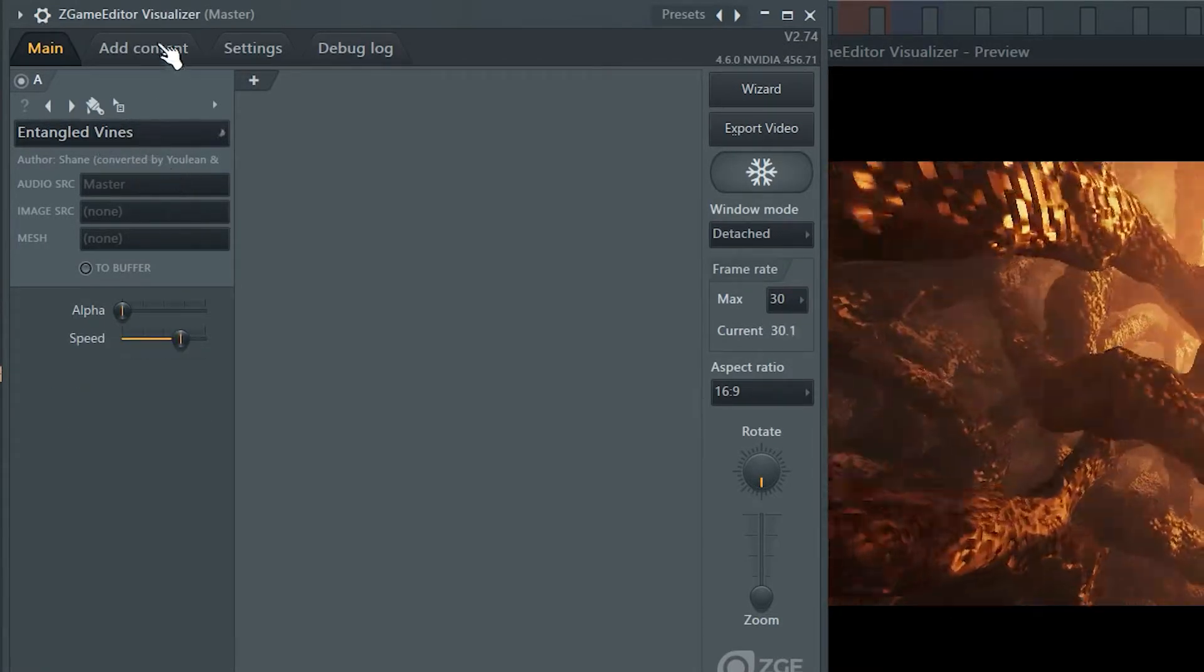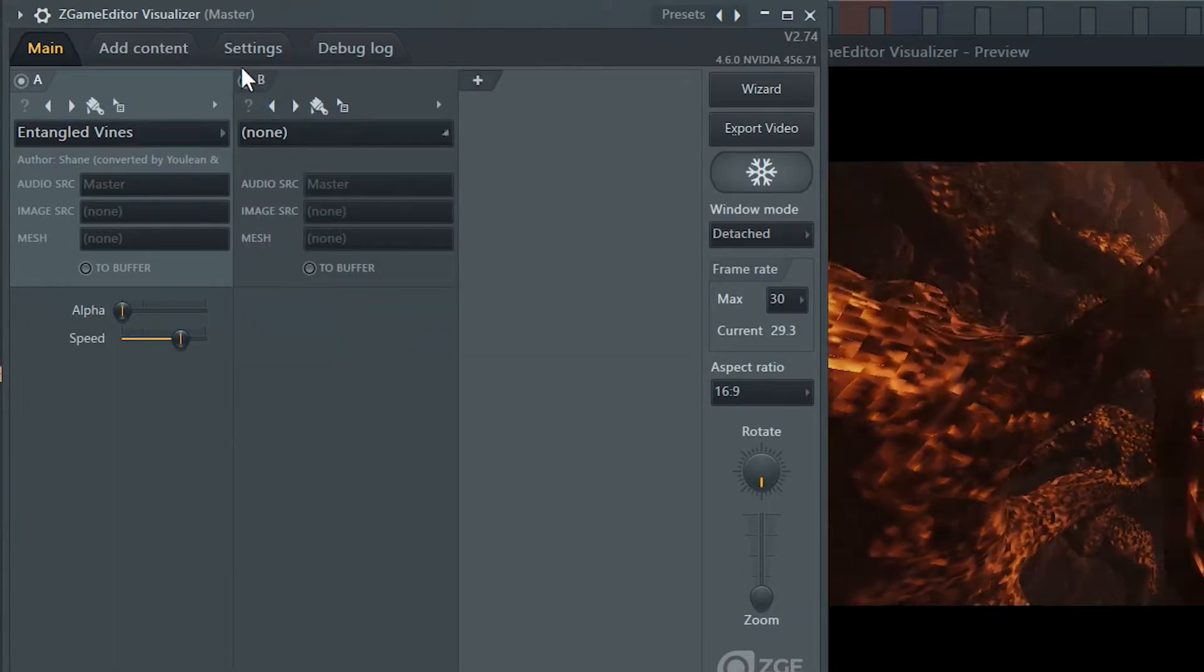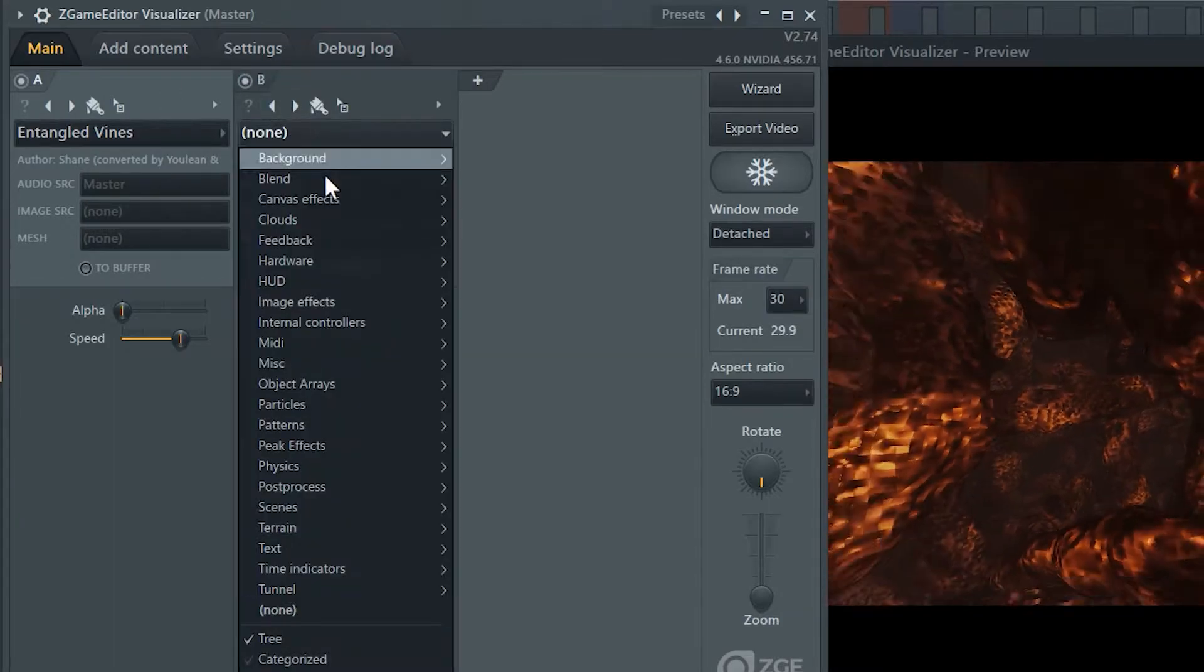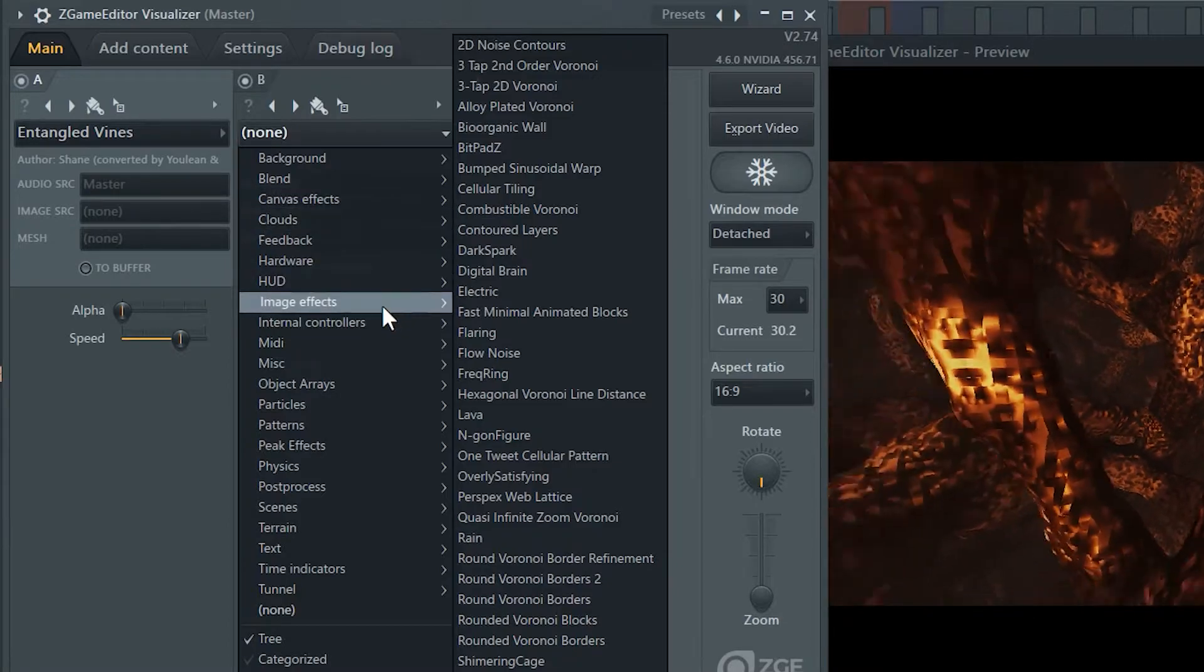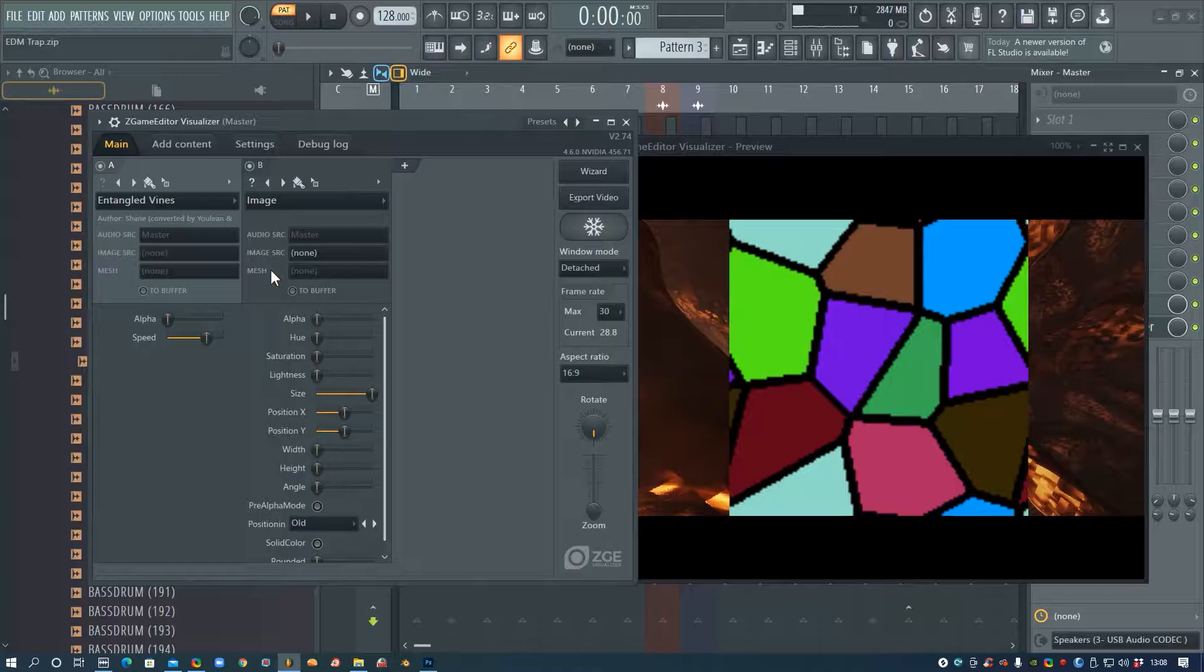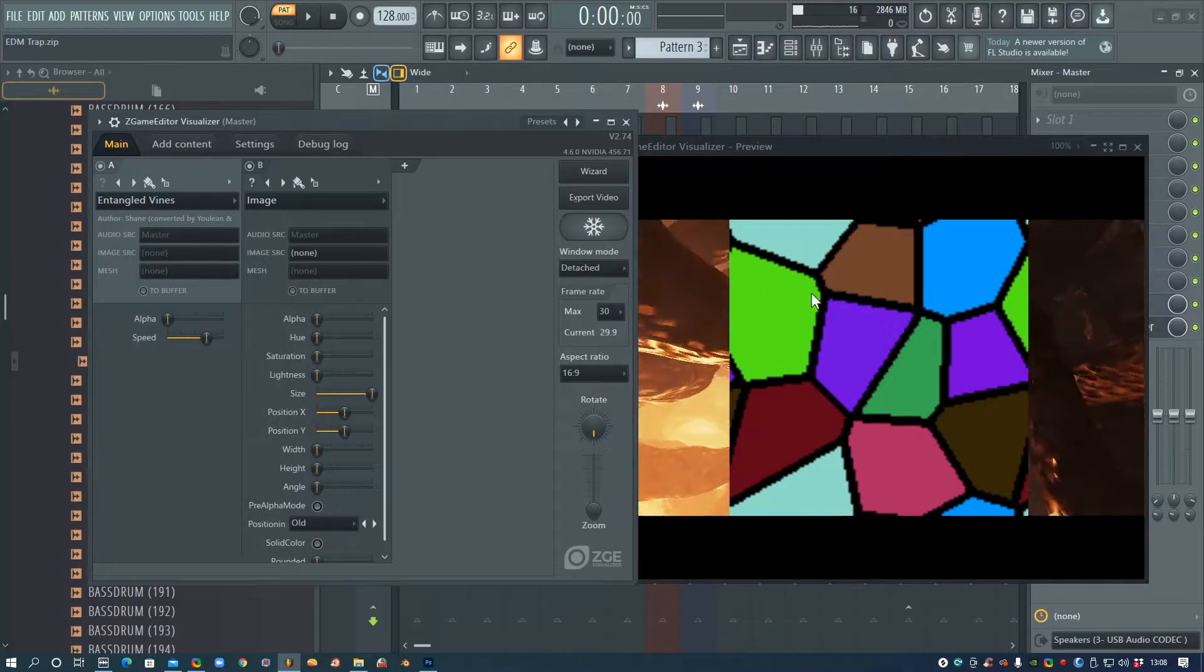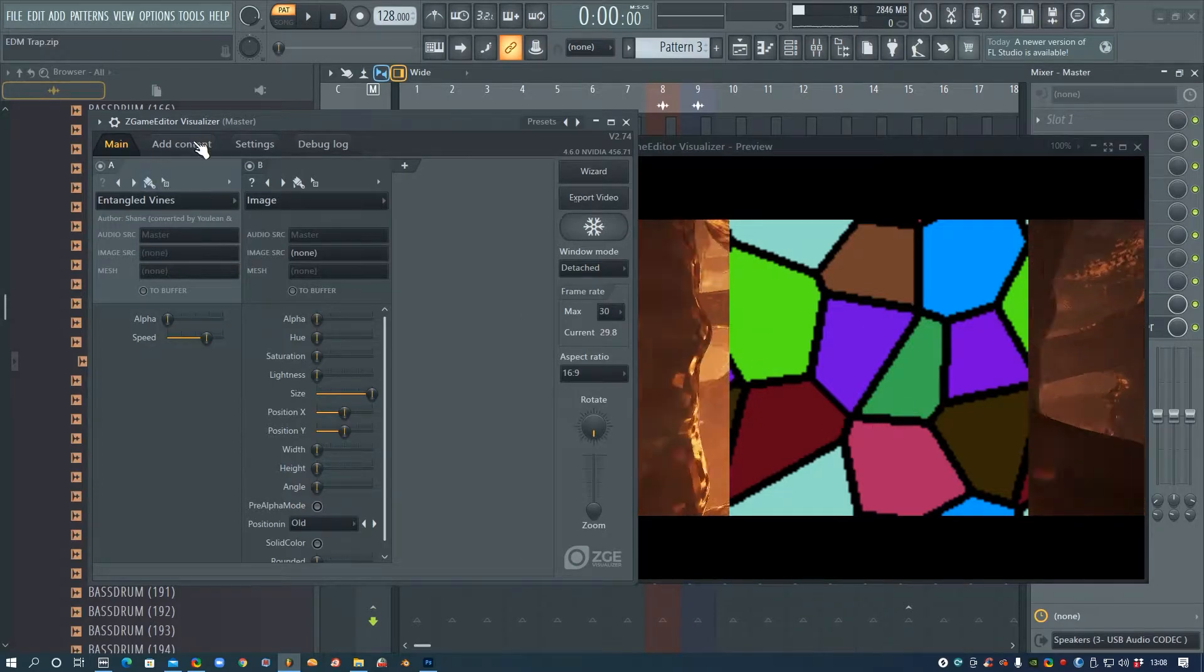And then I'm going to go and add a new channel at the top here, and I'm going to go down to Image Effects and Image. So we haven't got an image at the moment, so it's just showing this default pattern that it's got.